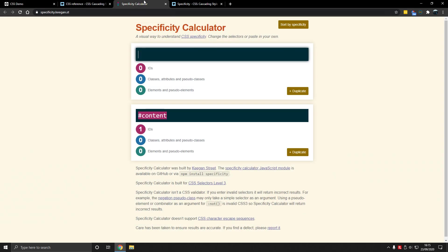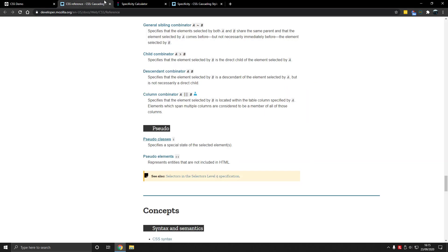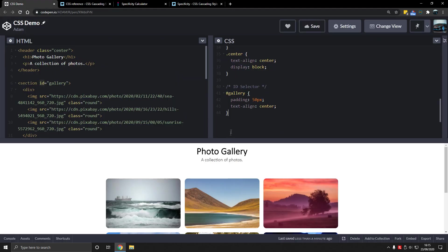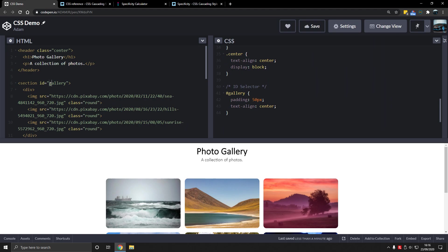So now specificity, it's a hard word to say. What is it? It's the means by which browsers decide which property values in CSS are the most relevant and which will be applied. So there is gallery has an ID here of gallery. Technically we just call it gallery because of its ID. So it has an ID here and it is a section tag.